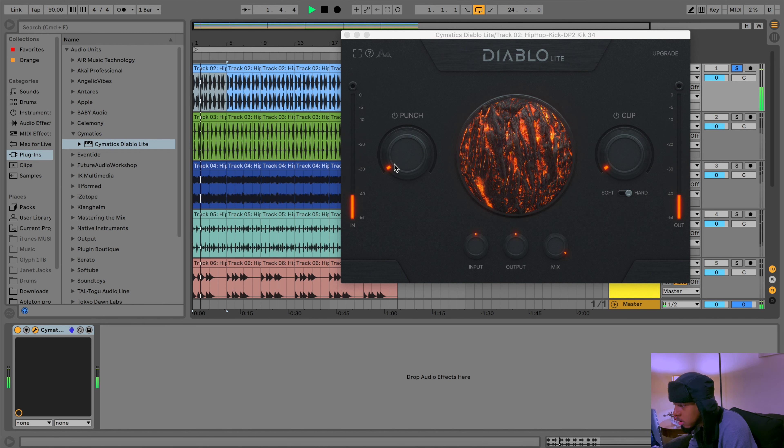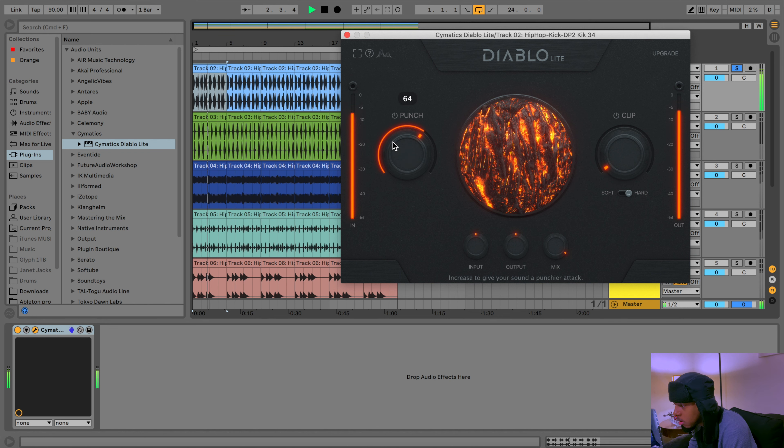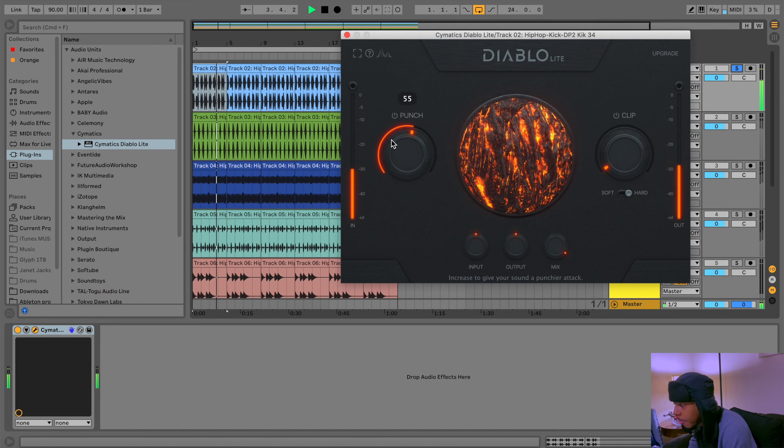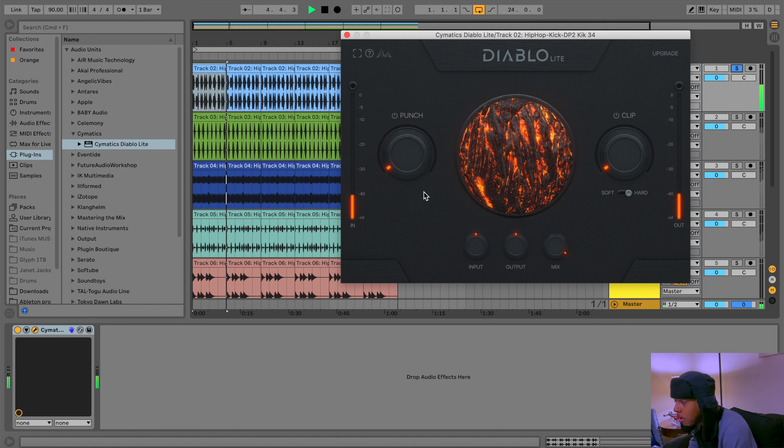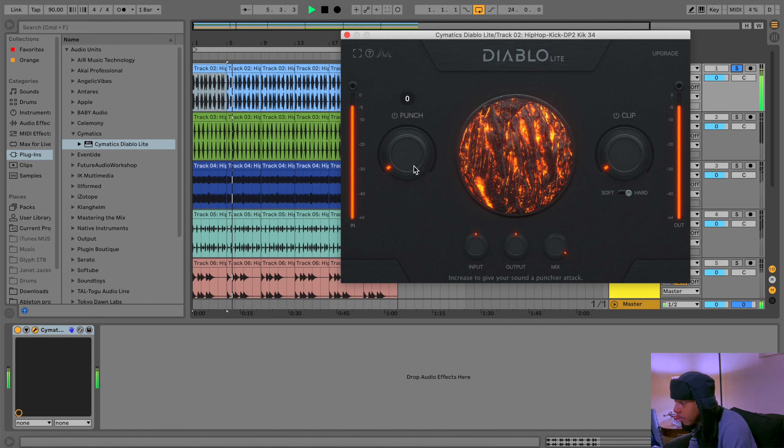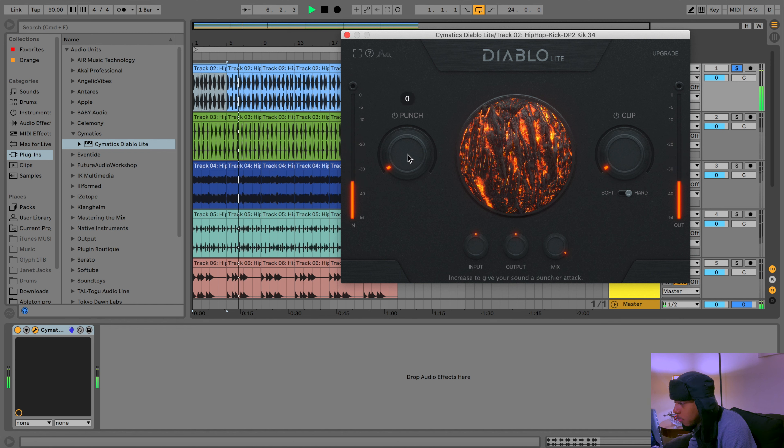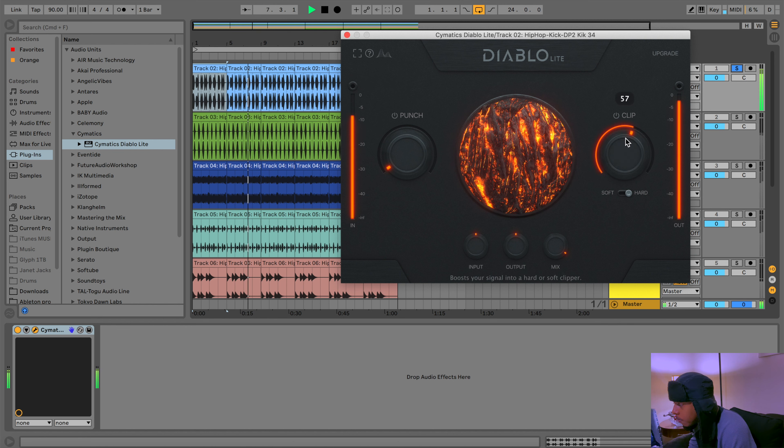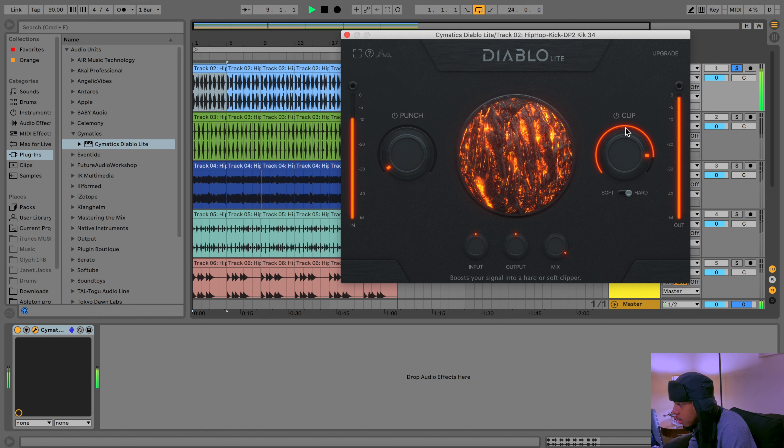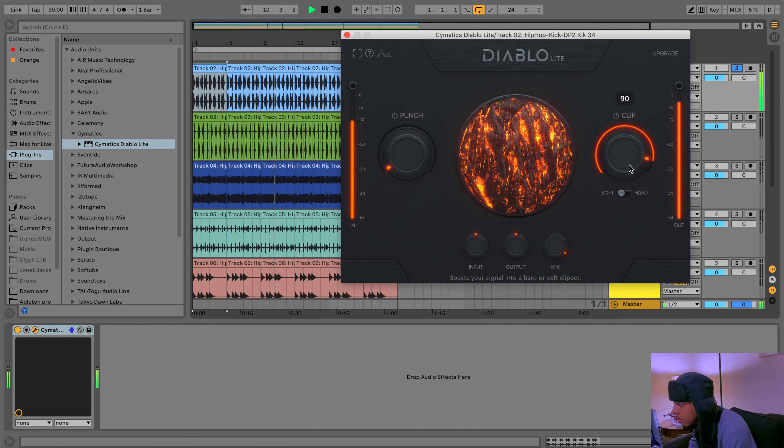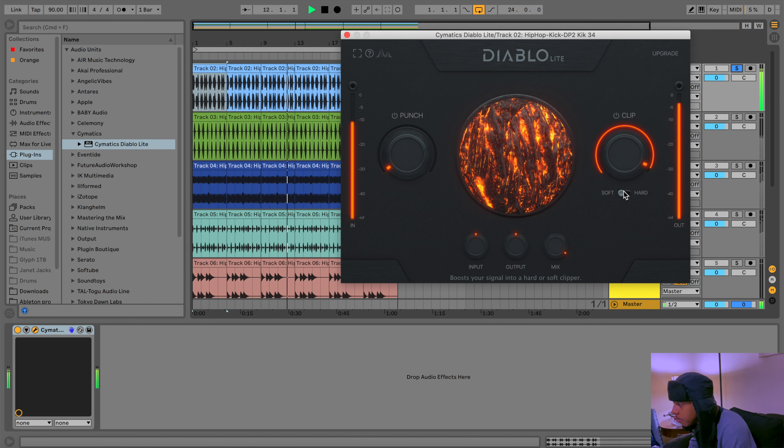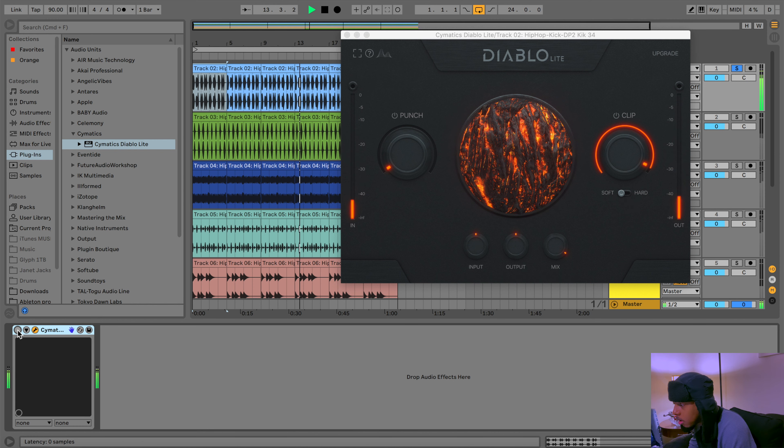That's some punch. Oh, you hear that? It's like how obnoxious do I want my kick to be, right? And then we can have a clip with this. That's the hard clip. Soft clip is more like a dull, stay warm sound.